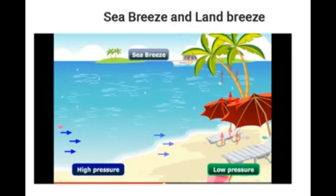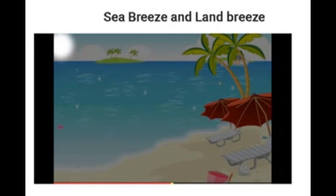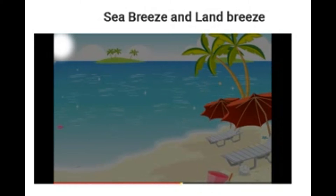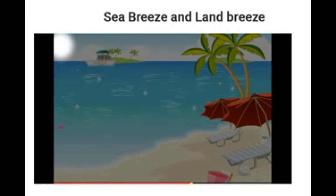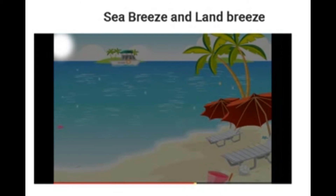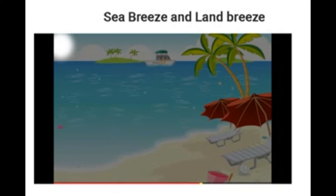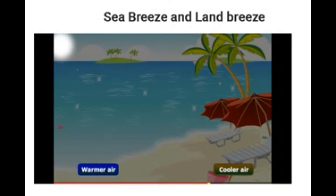Now it's nighttime. Exactly the reverse happens. The land surface during the day absorbed a lot of heat, so in the night it releases this heat, and it does so much more quickly than the ocean does. So what happens? The air over the land is cooler and denser than the air over the ocean and sea.